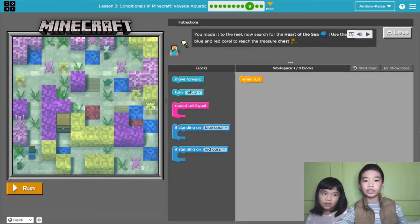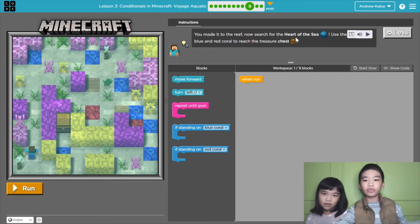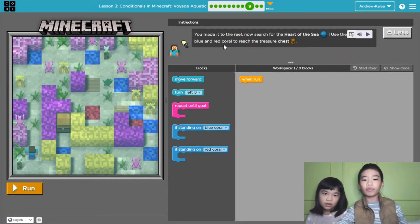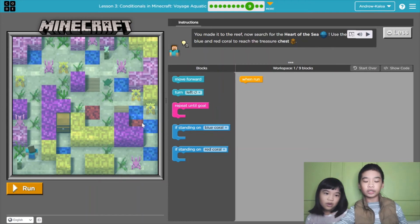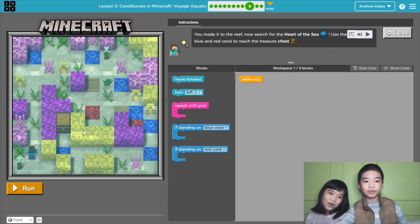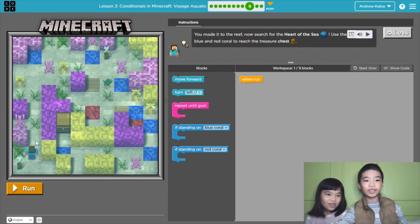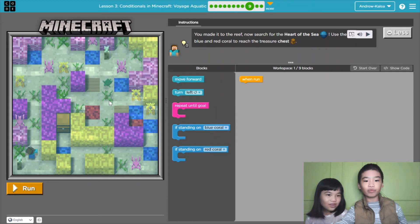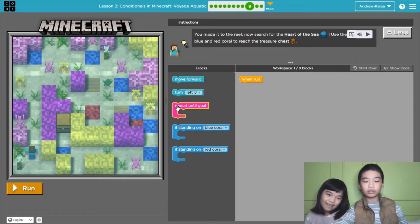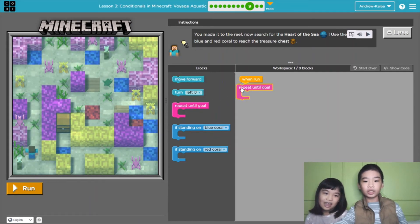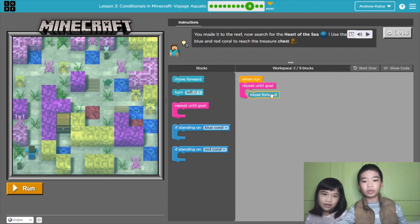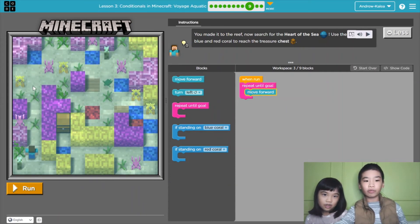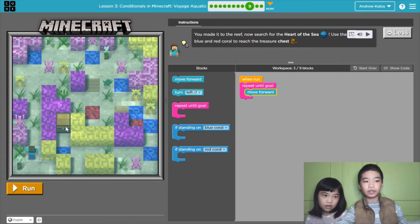Now the instructions say, you made it to the reef. Now search for the heart of the sea. Use the blue and red coral to reach the treasure chest. Oh, it looks so beautiful. So the chest is right here and there's blue and red coral. And yellow. Let's do repeat until goal. Move forward. So again, it will move forward until it reaches the chest.